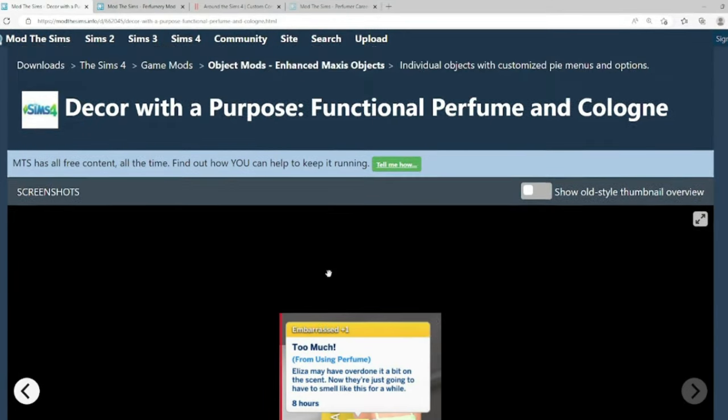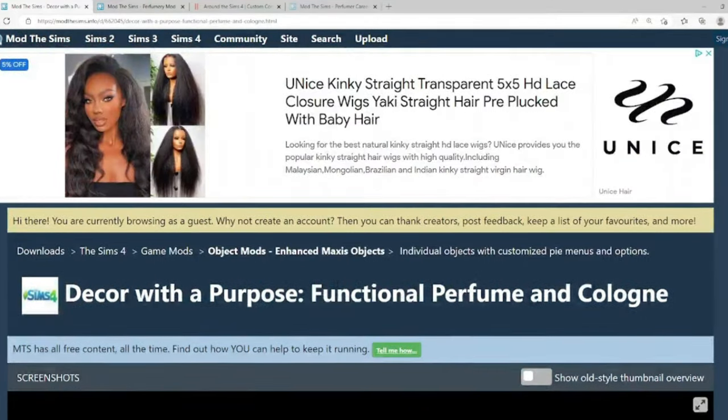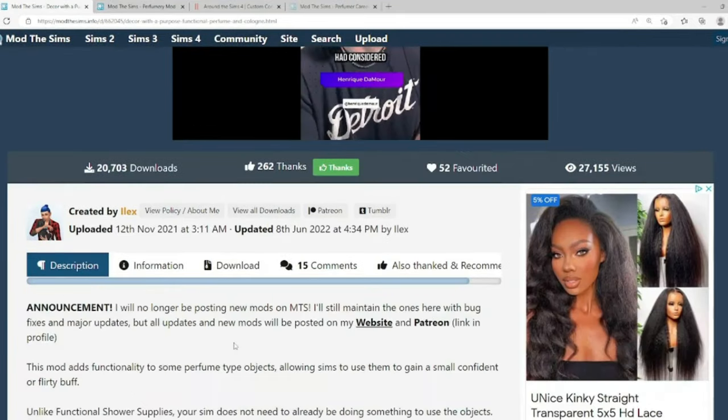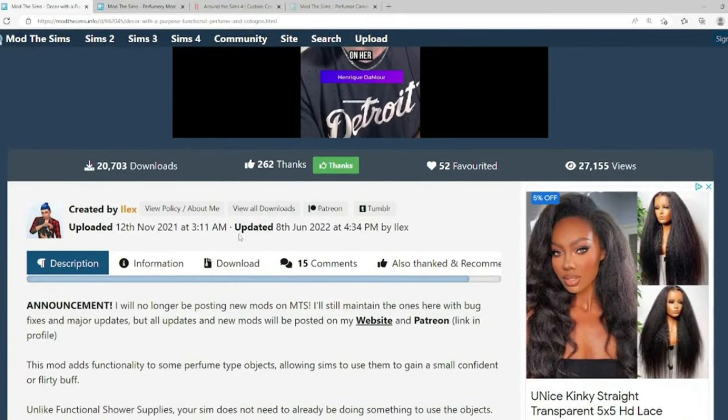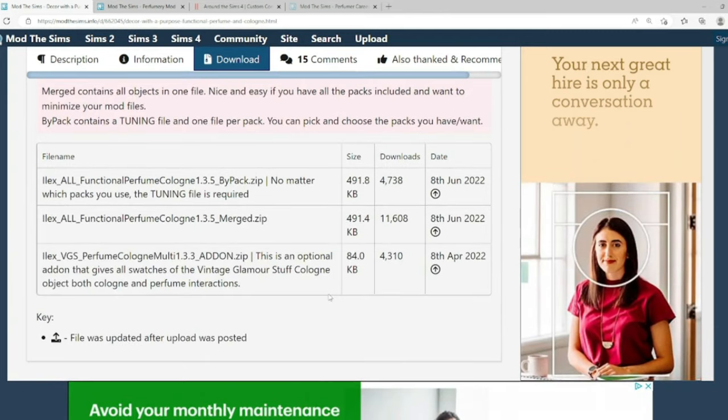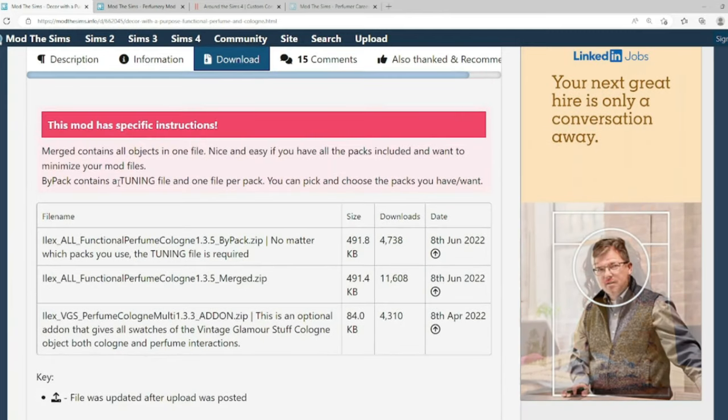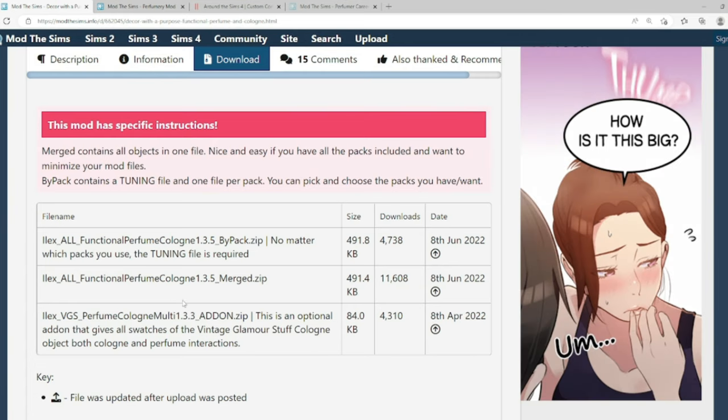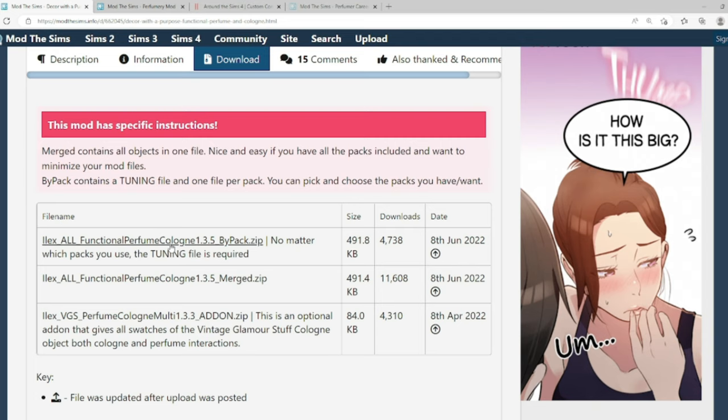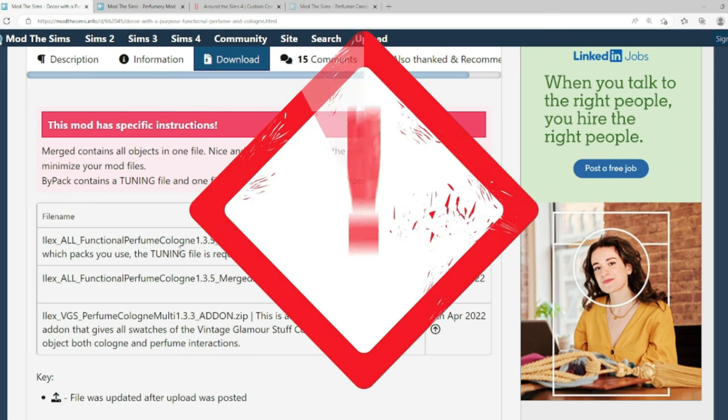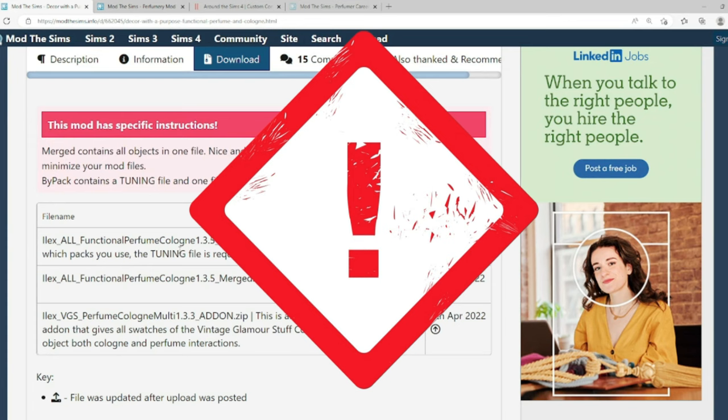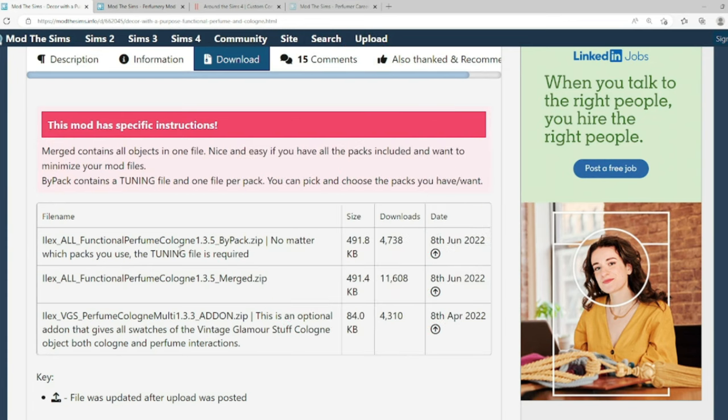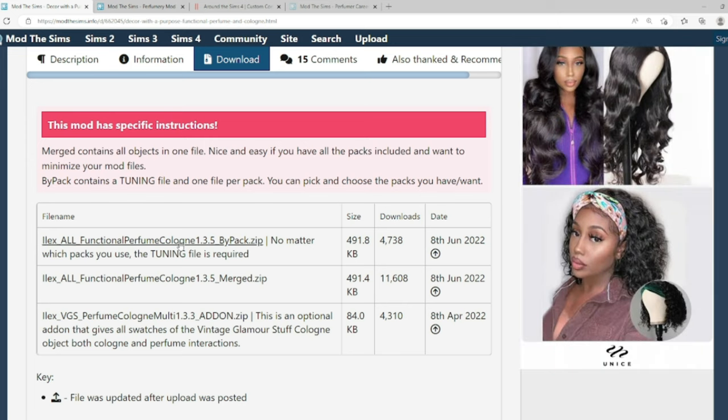Also, when you are downloading this mod, you're going to hit the download button. It says, by pack contains a tuning file and one file per pack. You can pick and choose the packs you have and want. I do not have the vintage glamour stuff. So I'm not going to pick this add on. And I do not have all of the packs. So I am going to go with the first option. And as far as the tuning file is required, it's speaking the tuning file of the packs that you have. So if you have a pack, it's going to come in the tuning file in the game. So don't worry about it. So we're going to go with the first one and download.